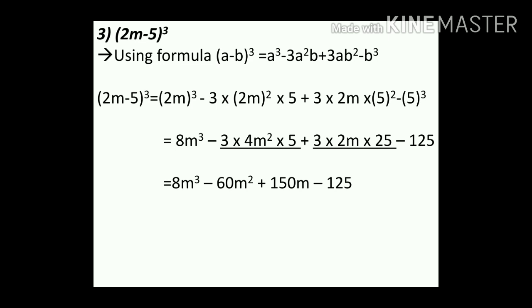This is how we expand these questions using the formula. The formula is very important to solve this question, so everyone must learn the formulas. Question number 4: do yourself.